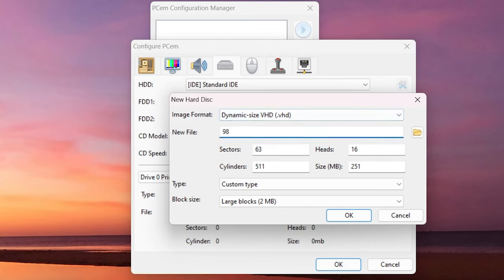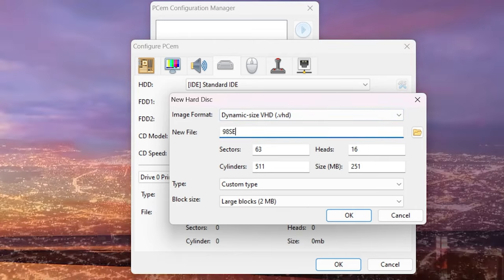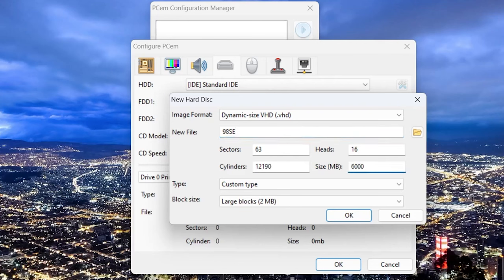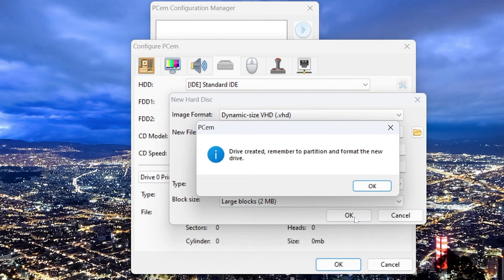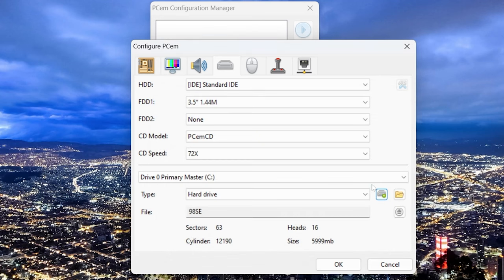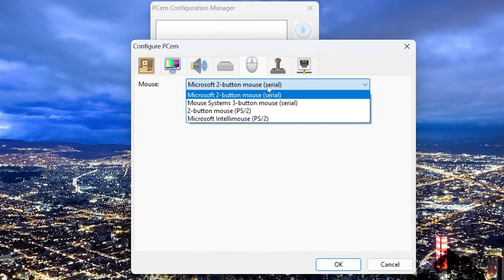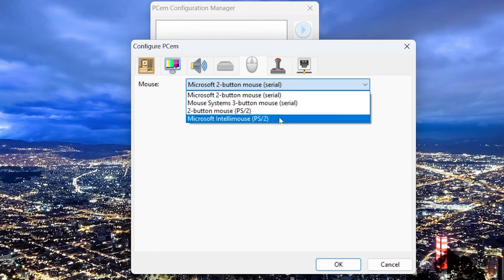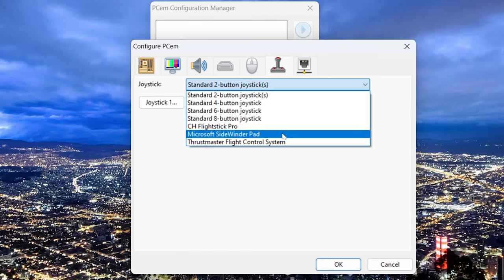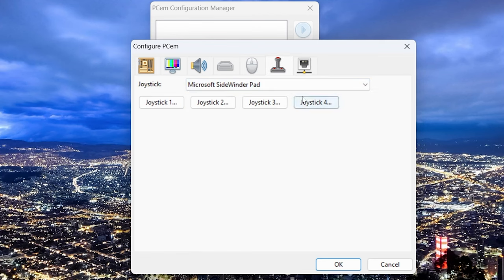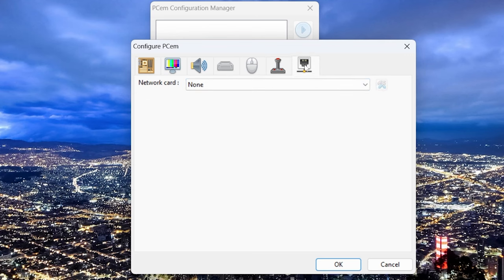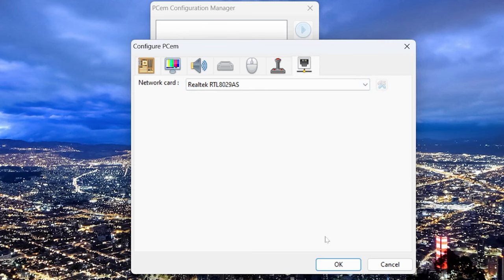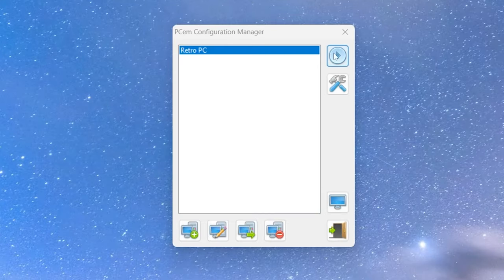All right, and for a mouse we want to choose the IntelliMouse PS2, might as well get some extra options in there. And just for fun we'll put the Sidewinder in there even though it's not actually going to work. And let's get some networking with the Realtek. Hit OK.